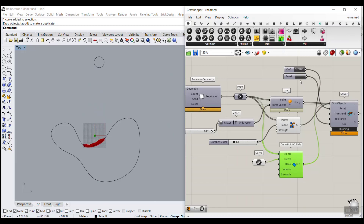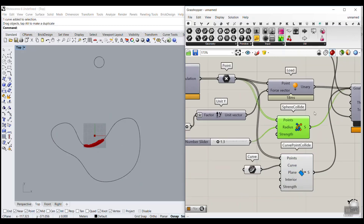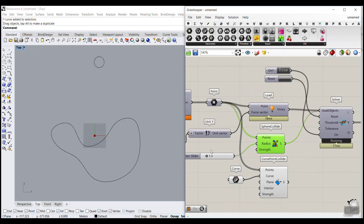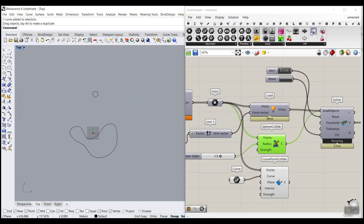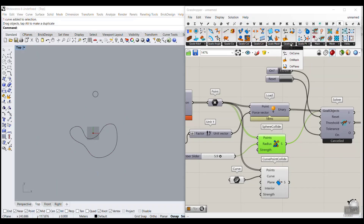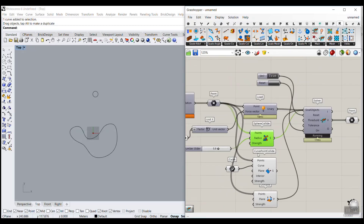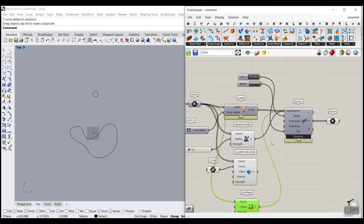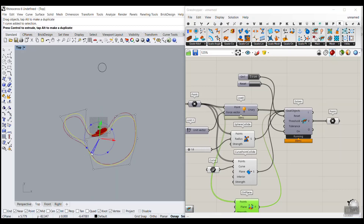Another important thing is that the Sphere Collide puts force in every direction. If I disconnect the curve and increase the sphere radius and go to the perspective view, you can see that these points are moving in different directions. If you want to keep them on the ground, go to Kangaroo Goals > On Plane, and add those points to the XY plane. Add that to the goals object. This will help keep those points on the plane, so they collide with the curve correctly.